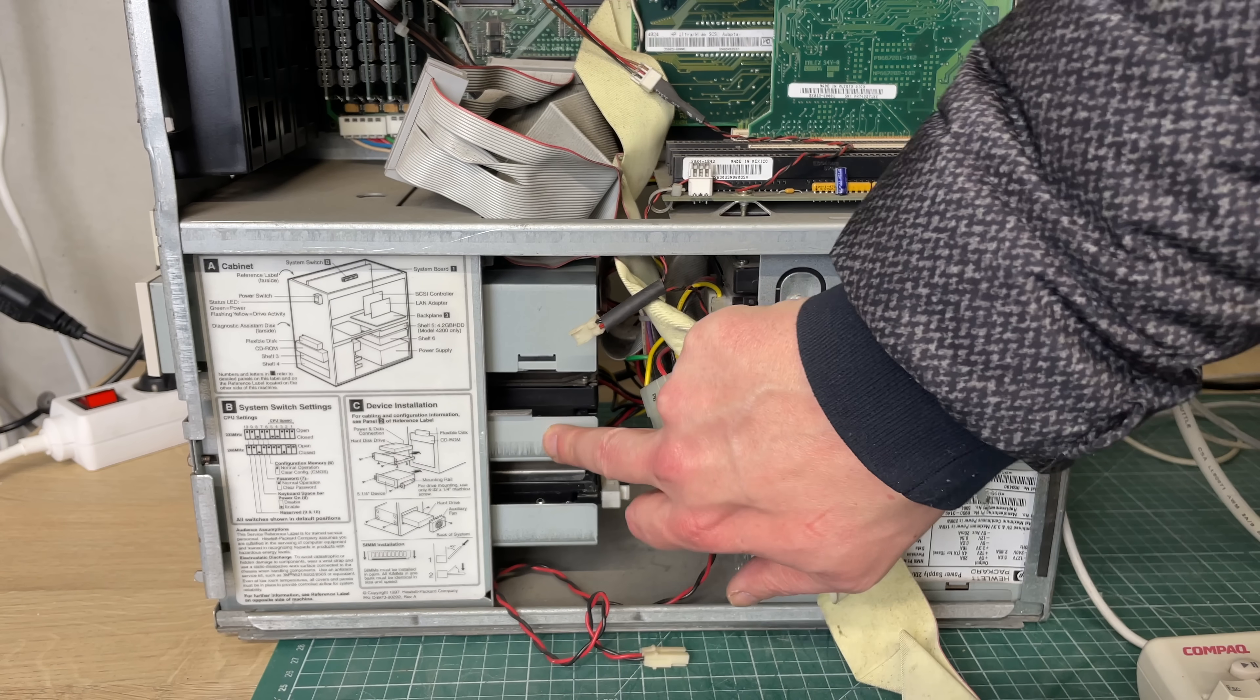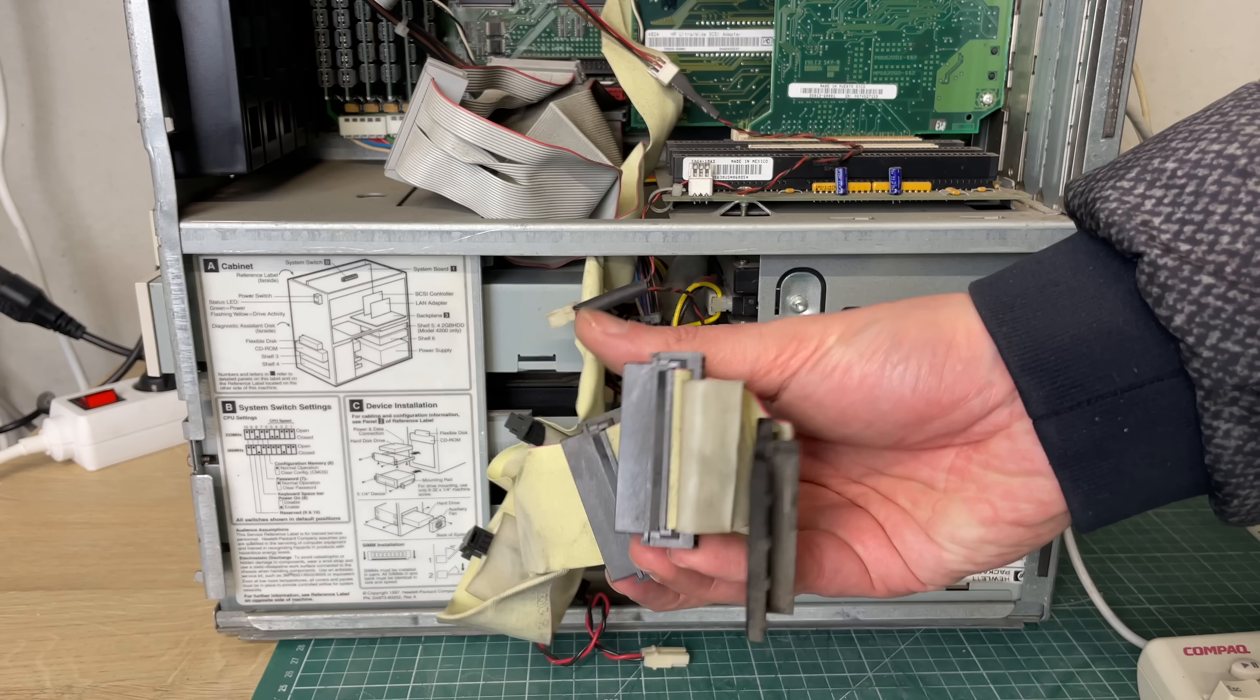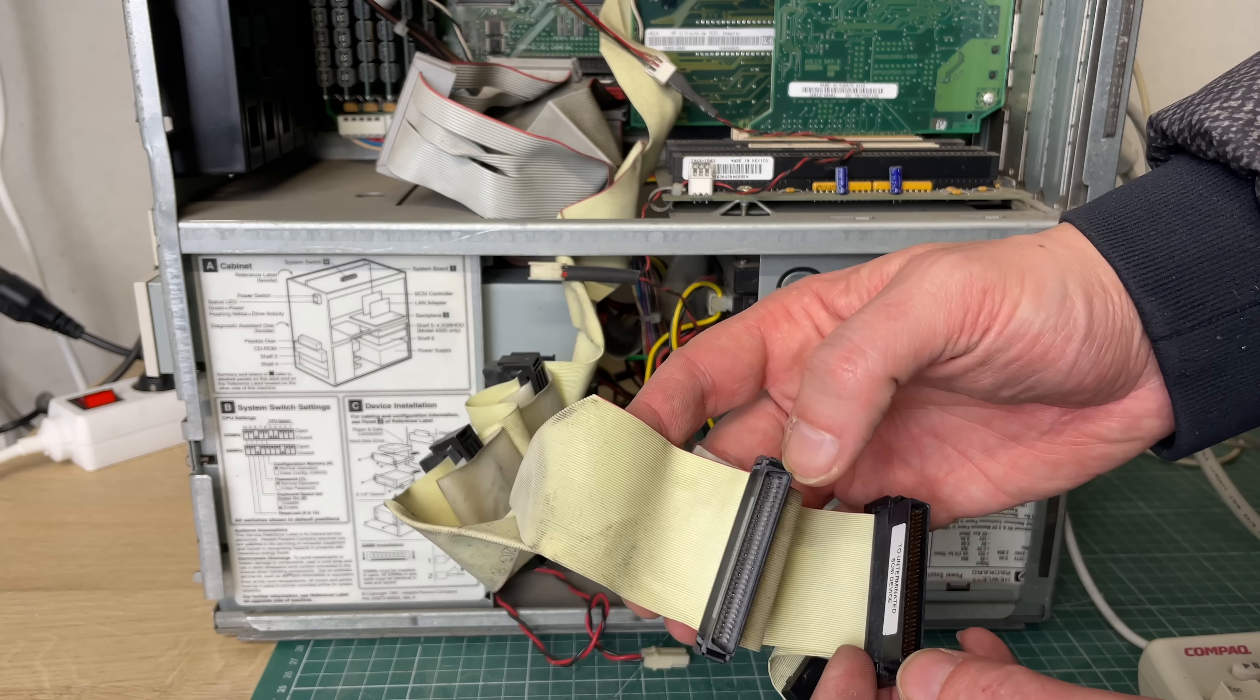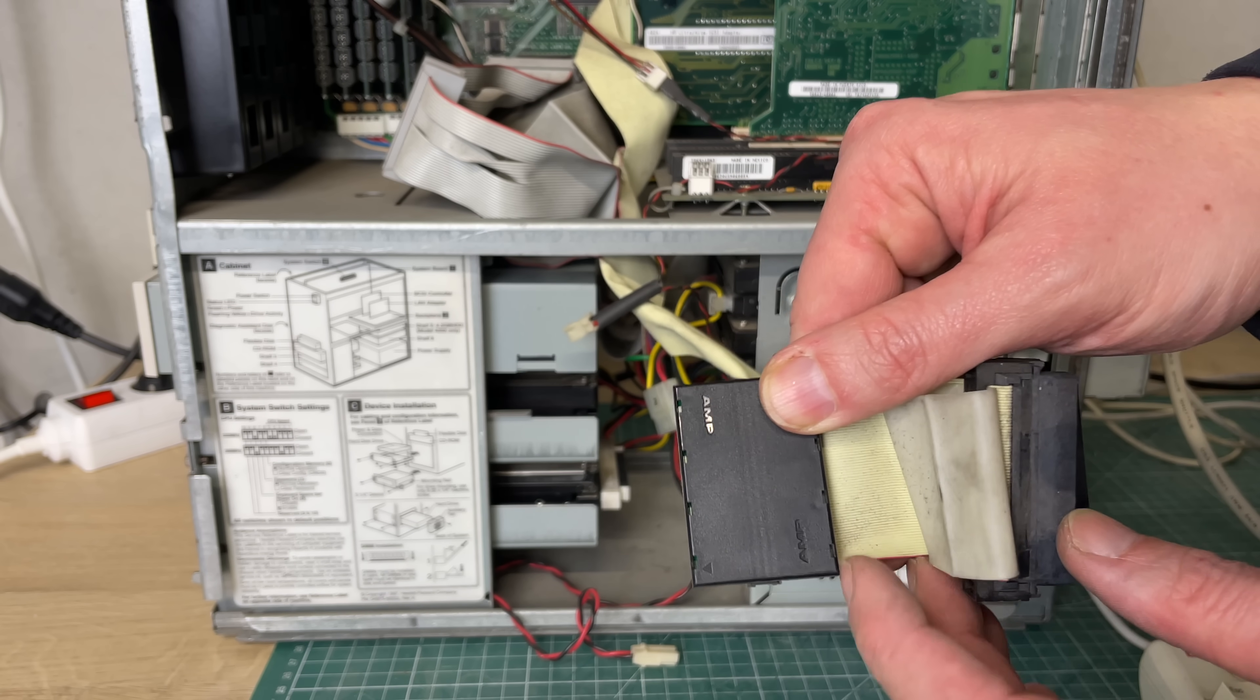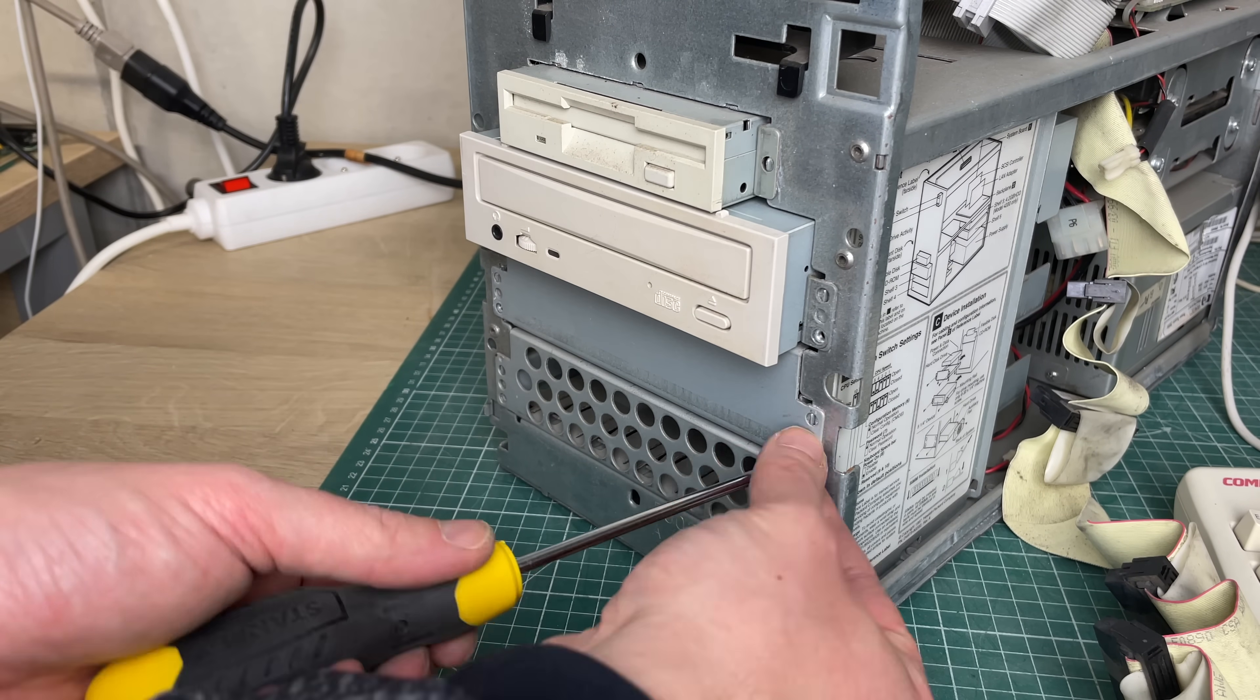Here we can also see the four hard drives which were installed on the system hooked up using this SCSI cable coming from the Adaptec SCSI controller properly terminated here. So let's take a quick look at the hard drives which were installed.